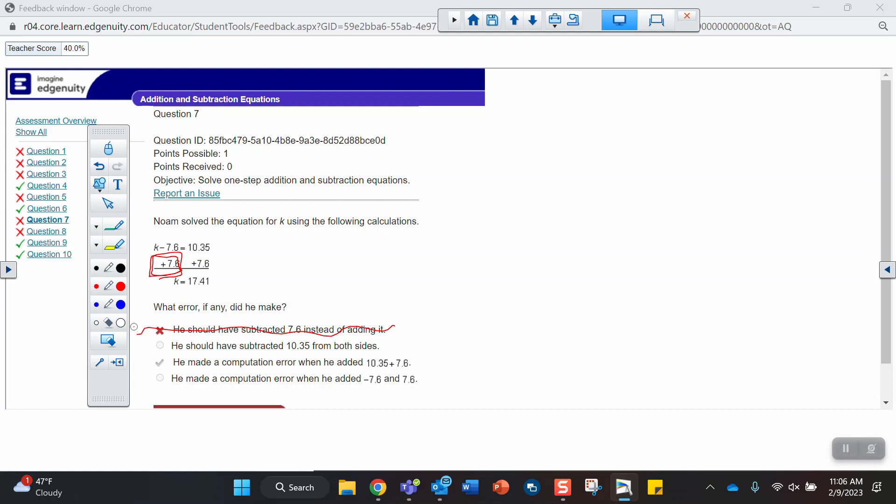So there must be an error. You must have made a computation error when you add these two things together. 10.35 plus 7.6. So we've got to put a 0 here. Yeah, that was his error. He didn't line up his decimals. So a computation error is the correct answer.